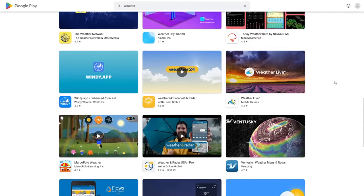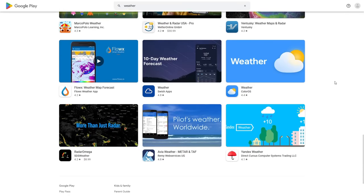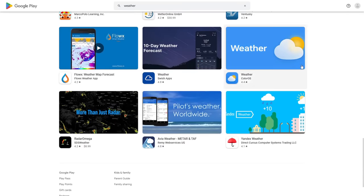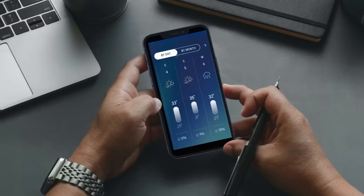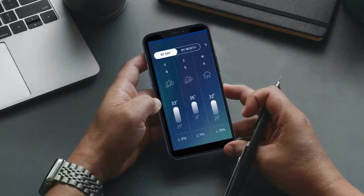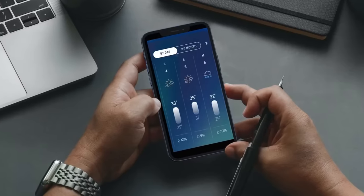Everyone except for the most committed shut-ins are using these apps just about every day to help them plan their activities. At the same time, weather apps are some of the most privacy invasive apps that are out there.